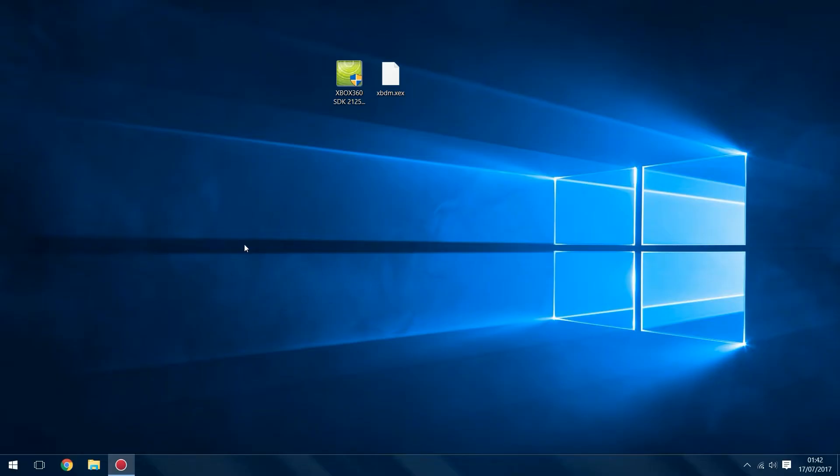You can drag and drop files from your console's hard drive to your computer and drag files from your computer to your console all from your computer's operating system. You can also remotely launch games and stuff like that.